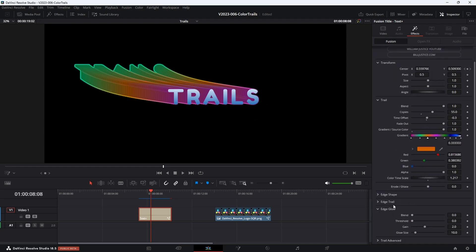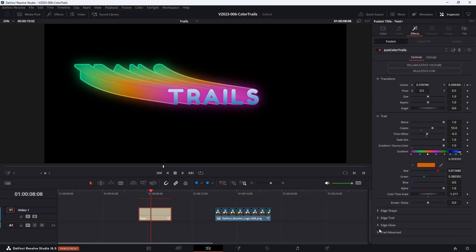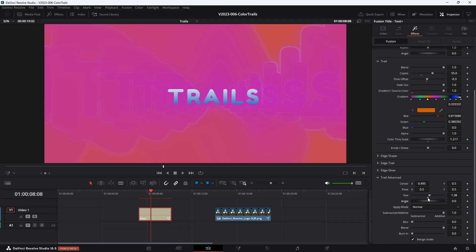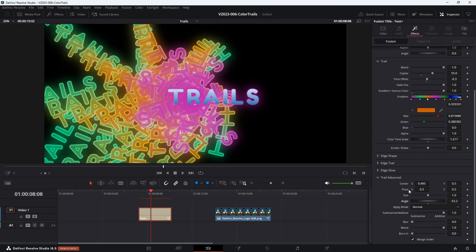Then we have a glow option — turn it up and it just adds a nice glow in there. At the bottom, there are some things from the duplicate node and a few other settings. If you adjust these, you might get some crazy different little effects. Change the angle a lot and you're going to get some really crazy stuff.